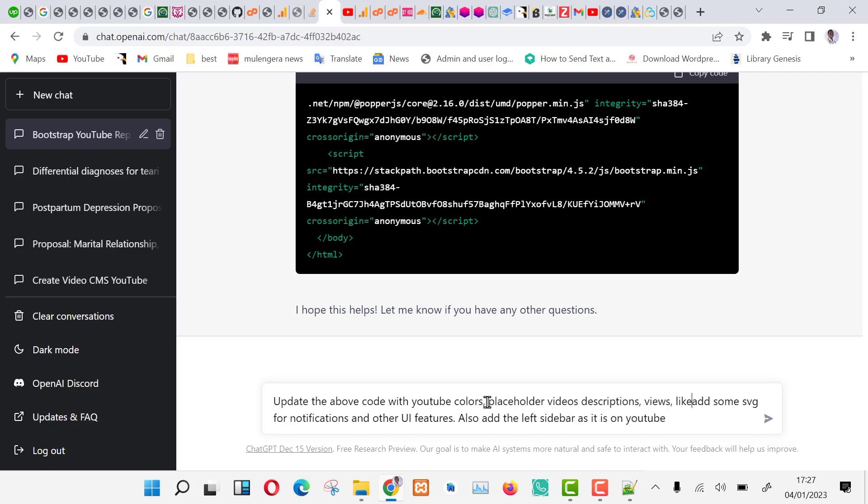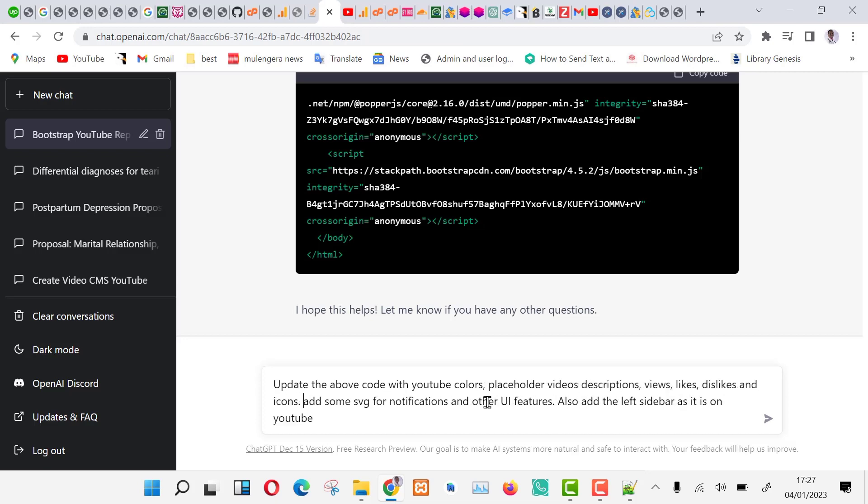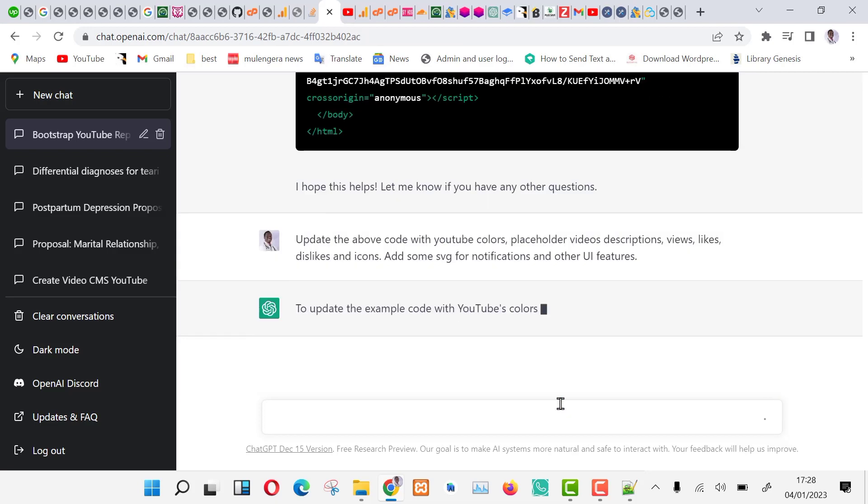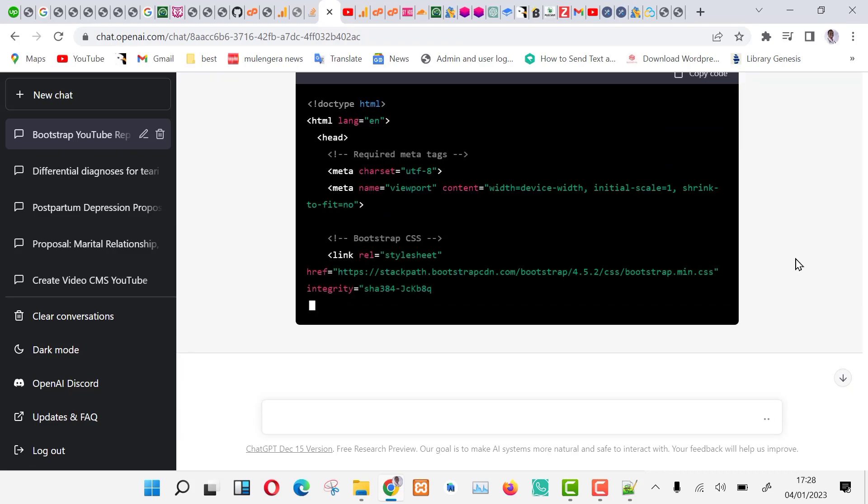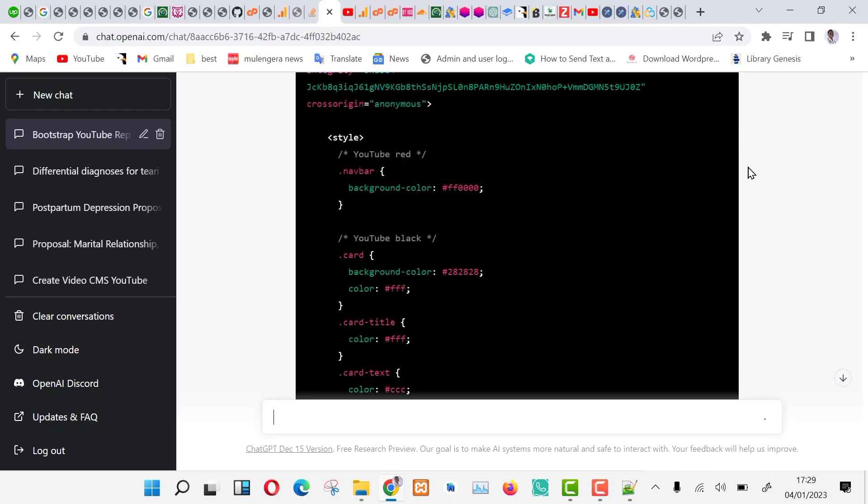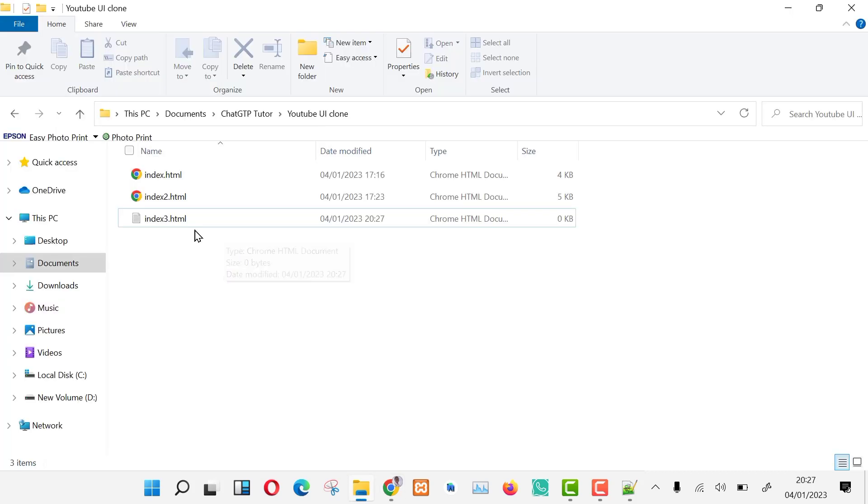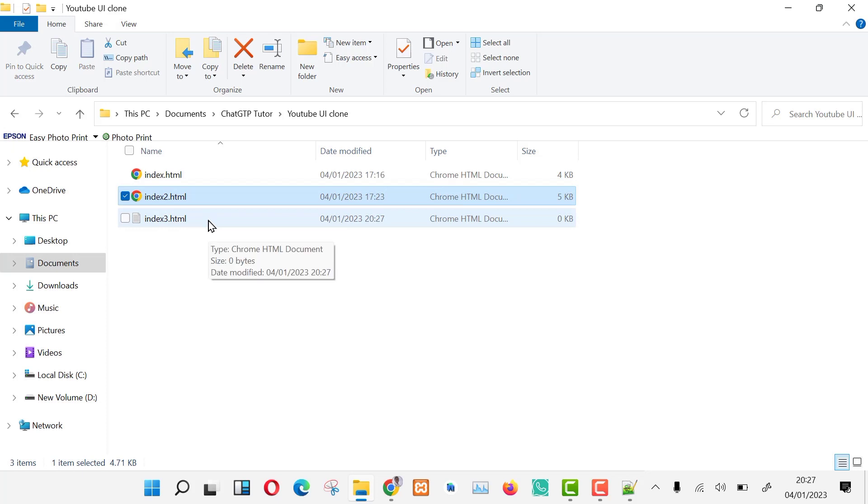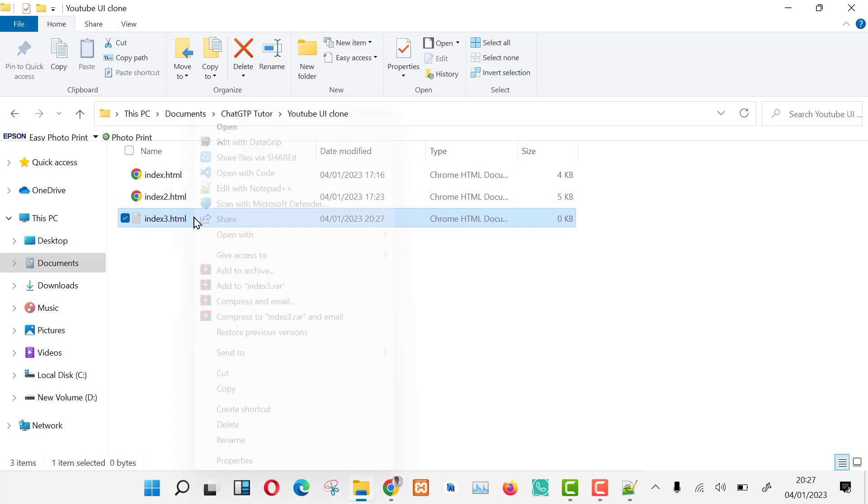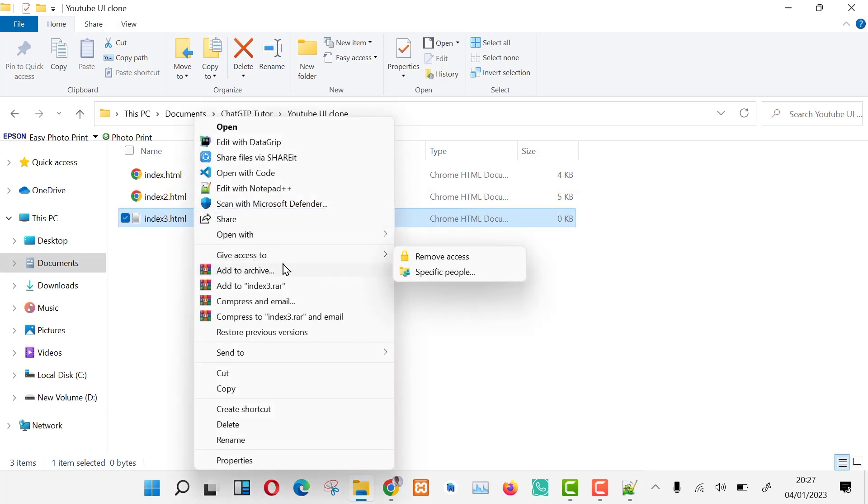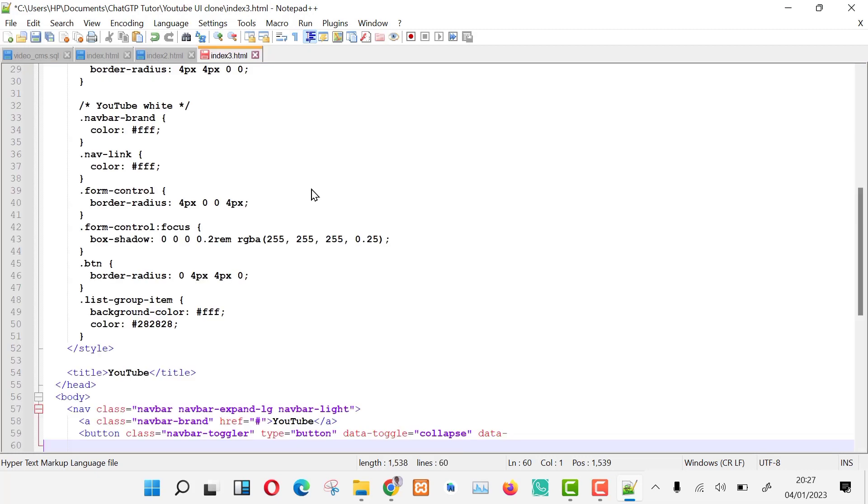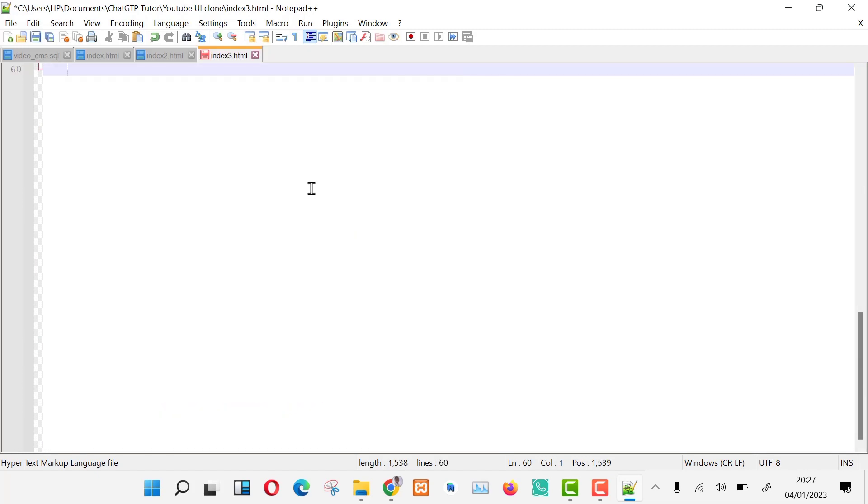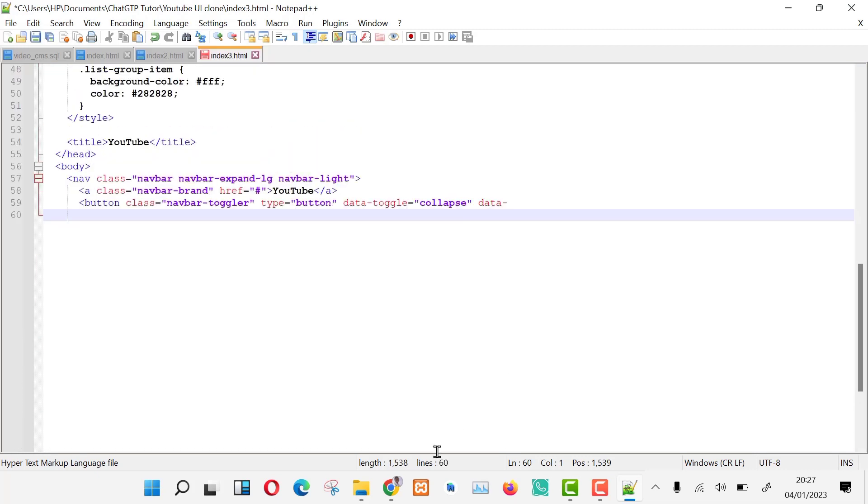Now our code is being given a review with our requests being implemented. Just keep telling ChatGPT to continue until we have results. Then still copy and paste the final code into an index.html file and save. Now let us preview the code and see the results we have.